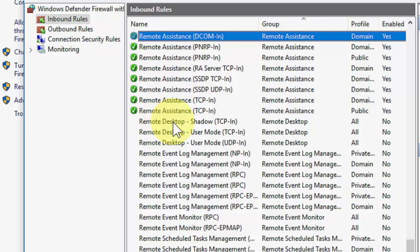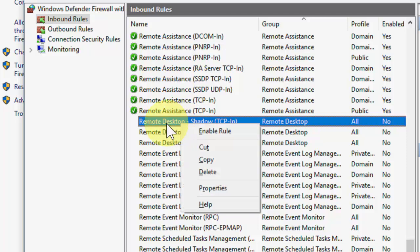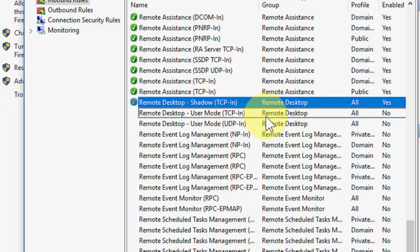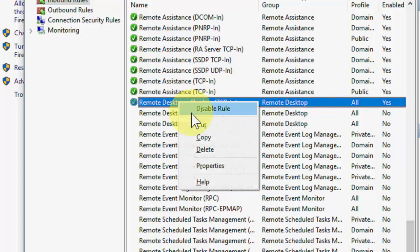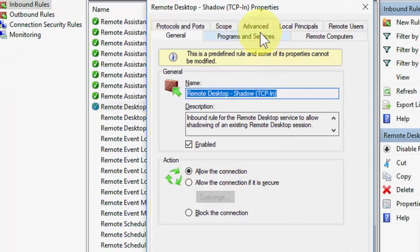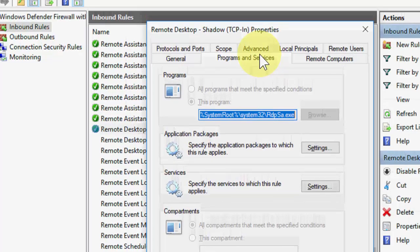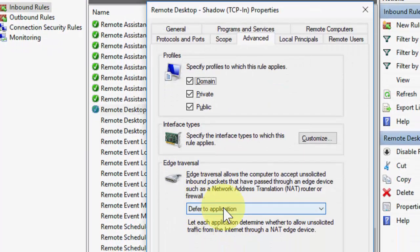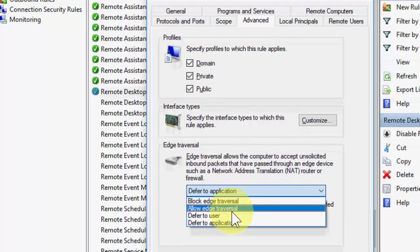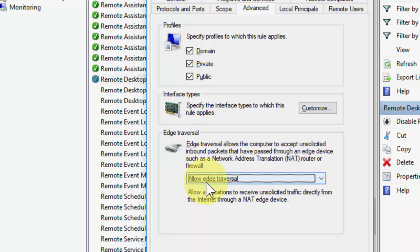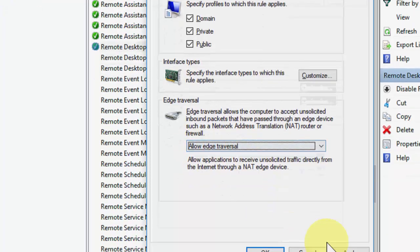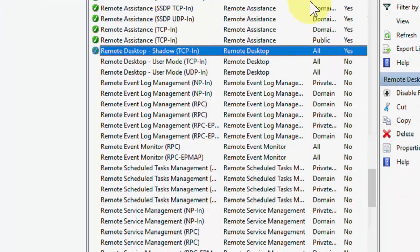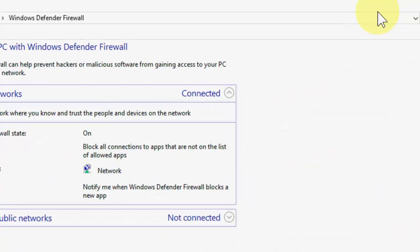Here you need to search for Remote Desktop Shadow TCP. These are disabled, you need to turn them on. Just right-click on it and click Enable Rule. It's now running, it's enabled. Again, just right-click and go to Properties, then go to Advanced. Here select Allow Edge Traversal.